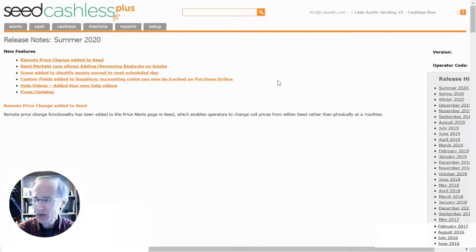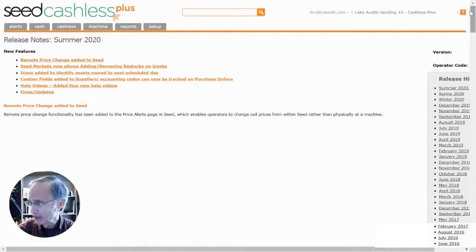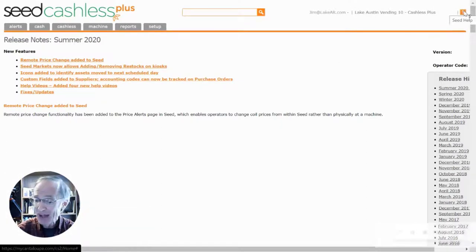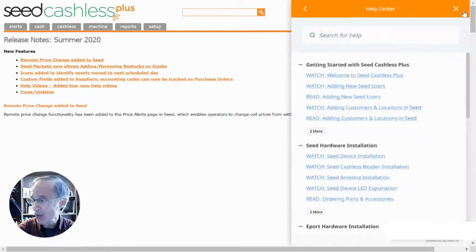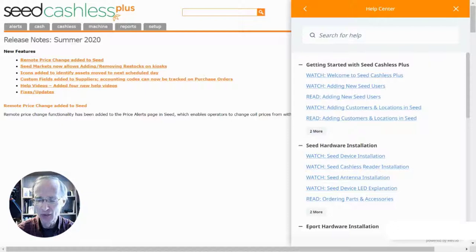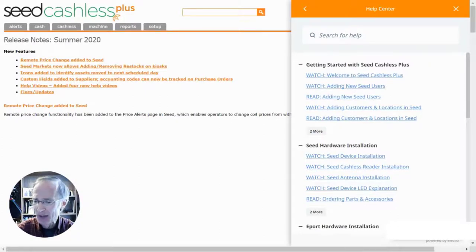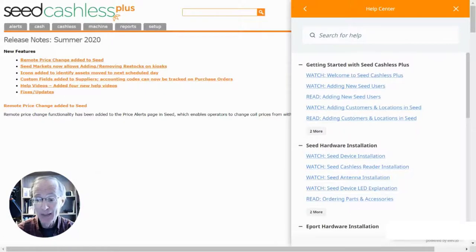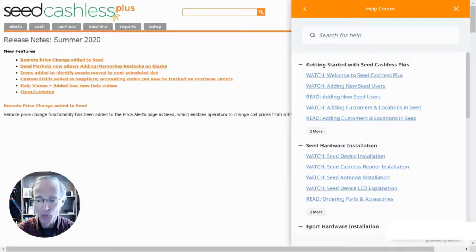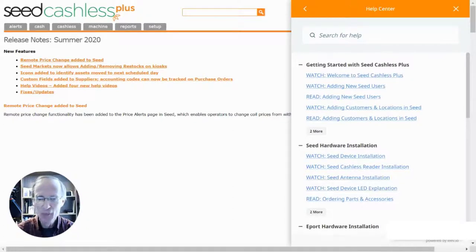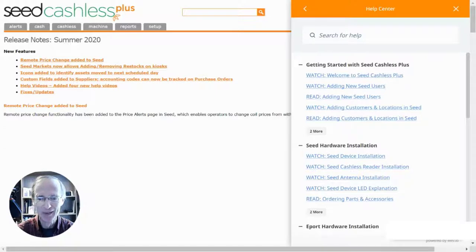A very important feature in Seed Cashless Plus is our Help Center, which you can access by clicking the question mark up here in the corner. The menu contains a full library of training videos and documents, which can answer any questions you might have while you get started using the software. The Help Center is available from any page, and each video has contact information for our app support and customer service teams, and they're ready to help you with anything you need pertaining to cashless readers or software.